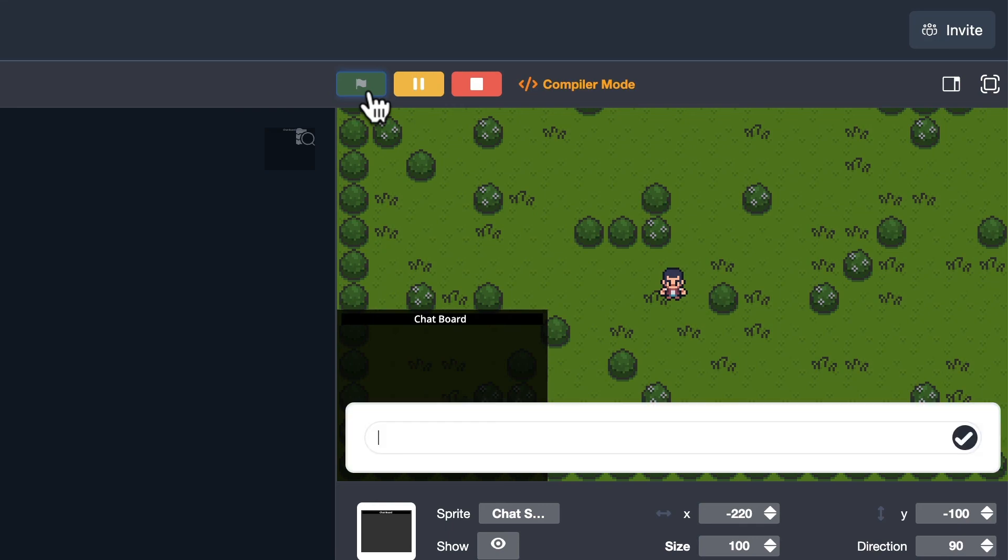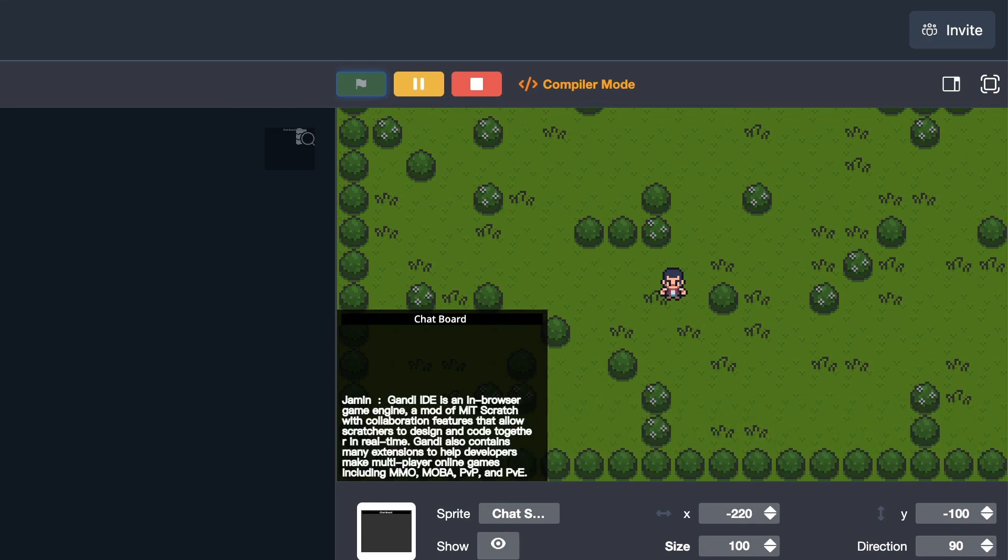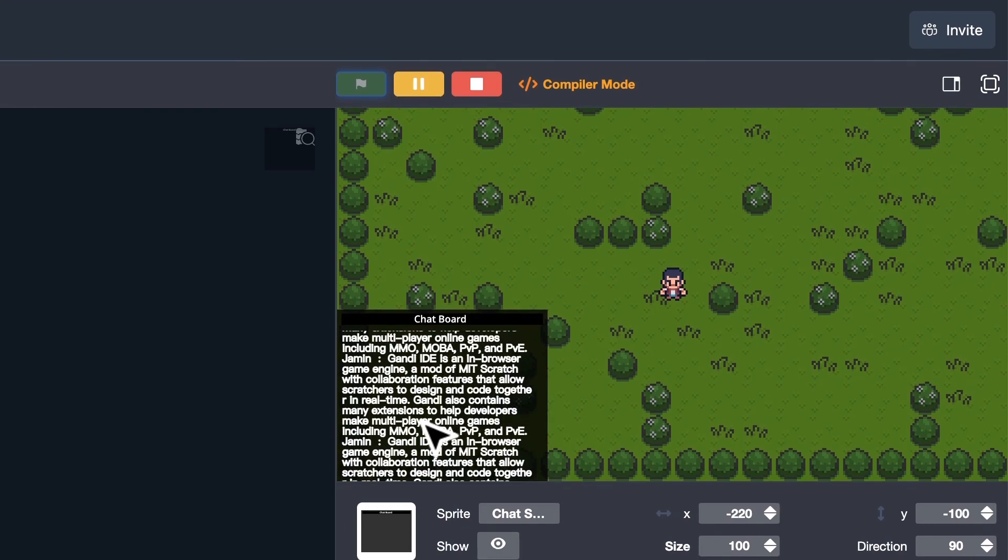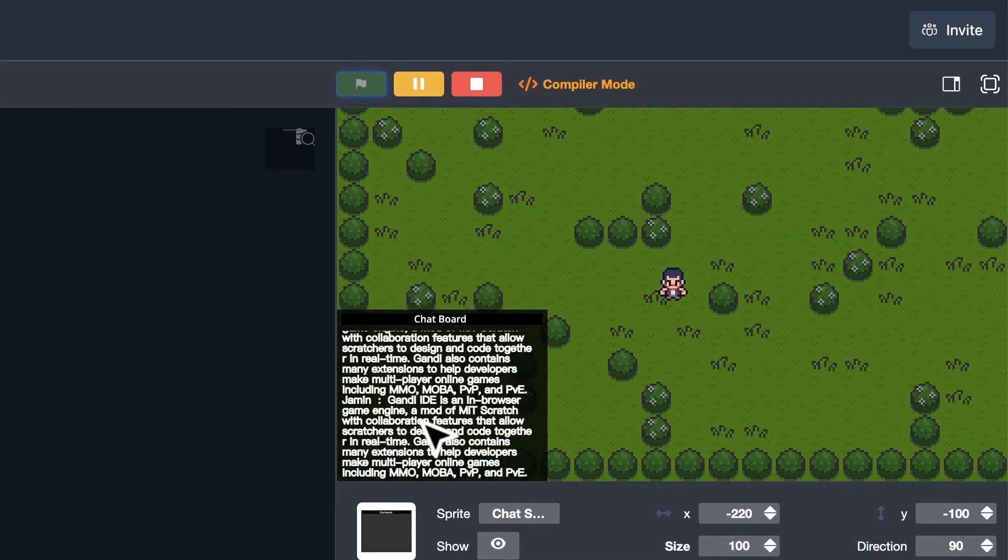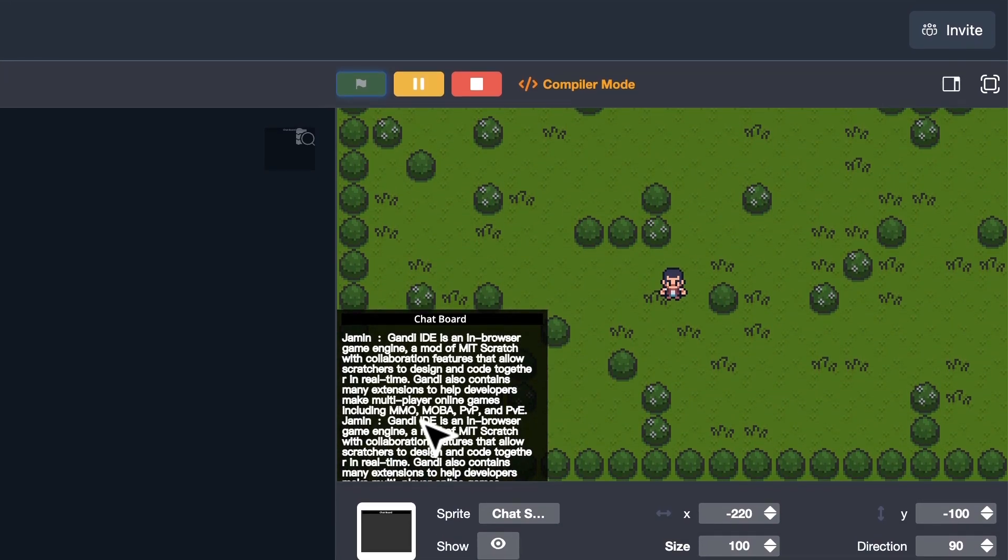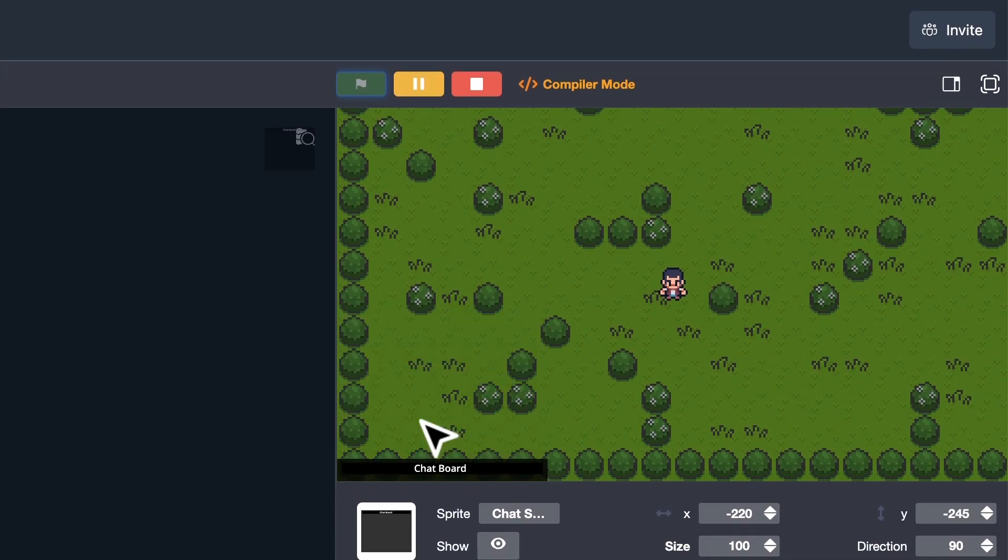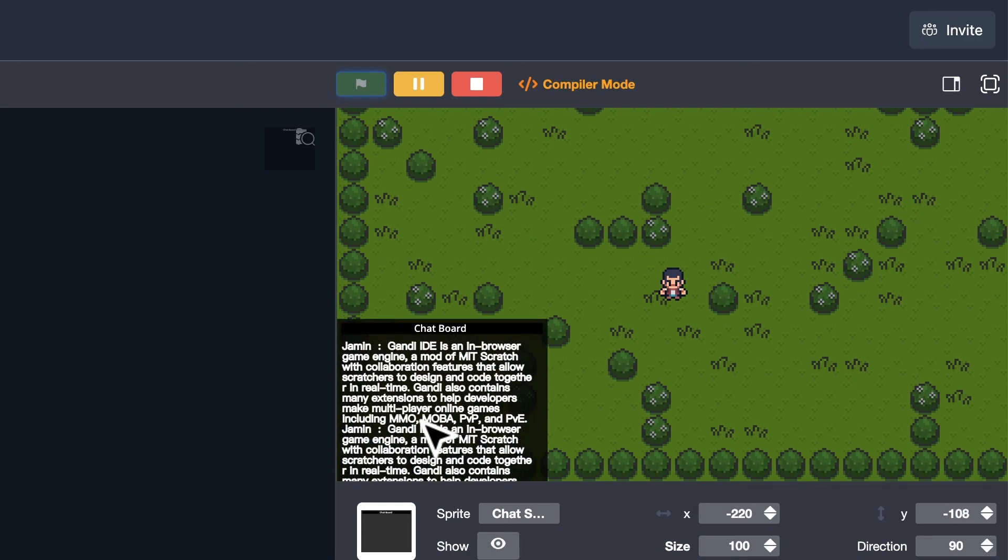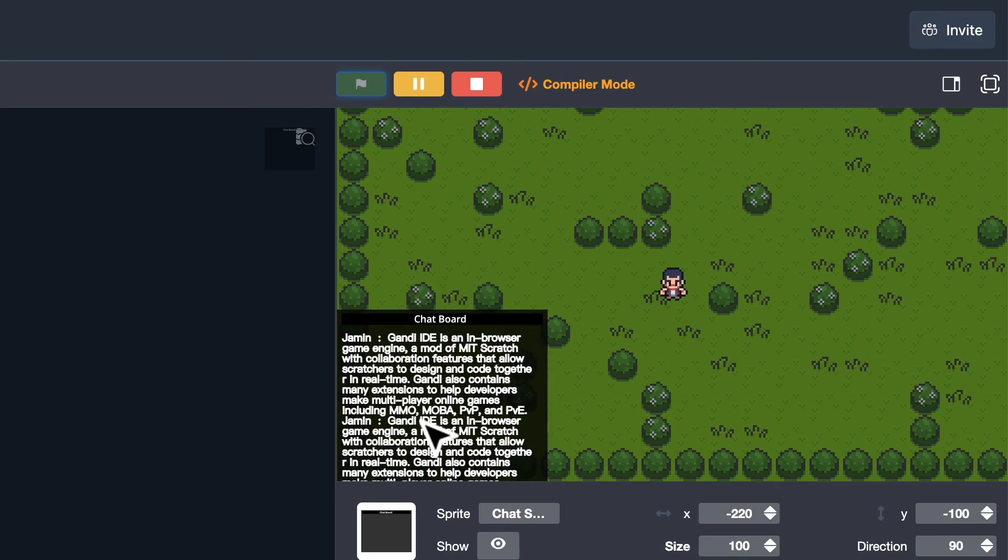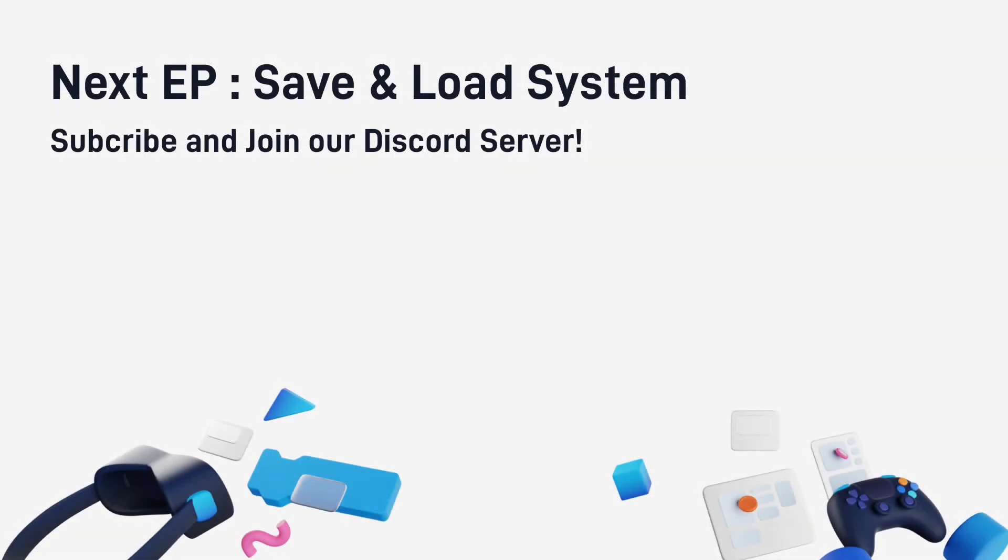Fantastic! Now we have a wonderful chat board. Maybe you can try to add the system notifications to the chat system. If you finished, don't forget to tell me in the Discord server. Next time I will use data utils in Gandi IDE to add a save and load system to this game. Stay tuned. See you next time!